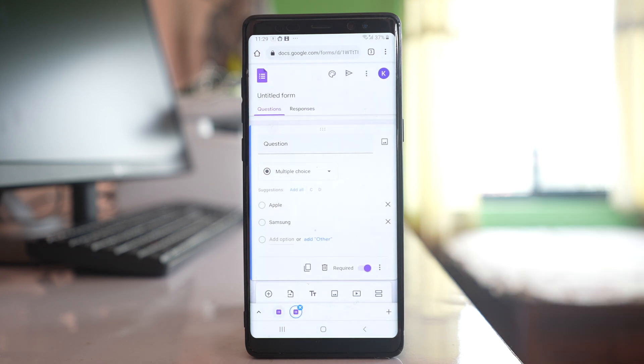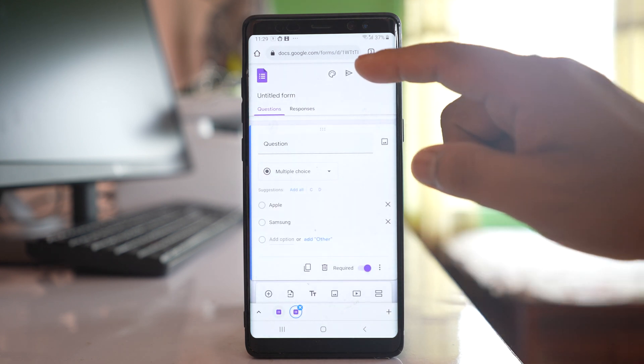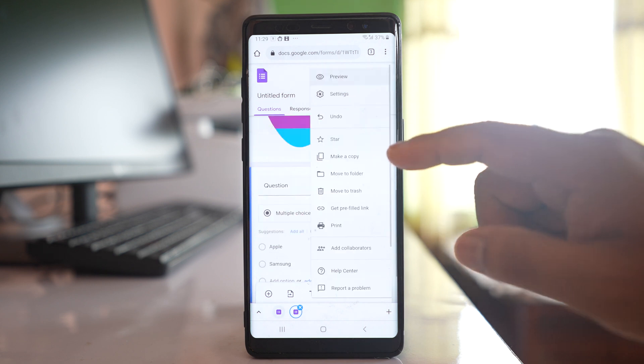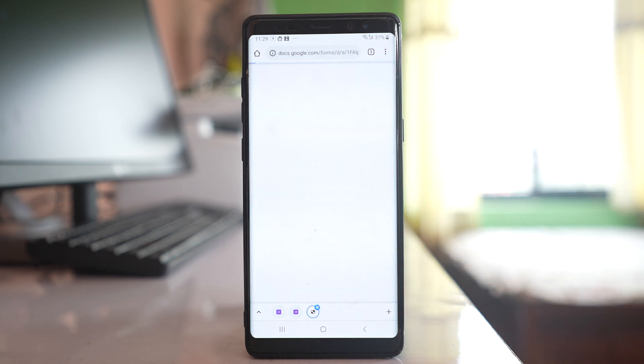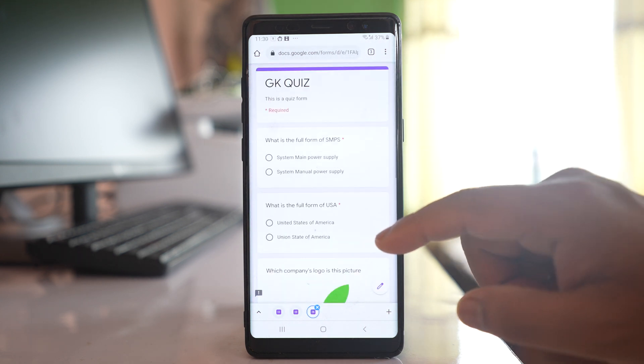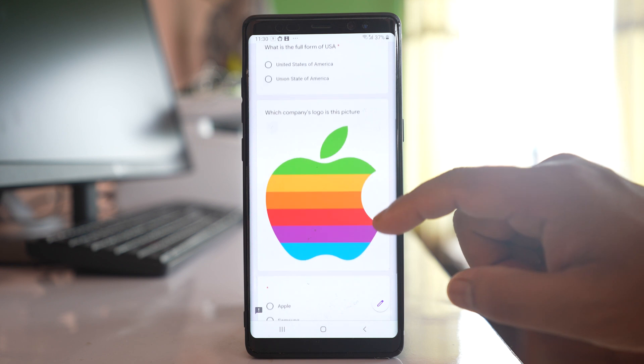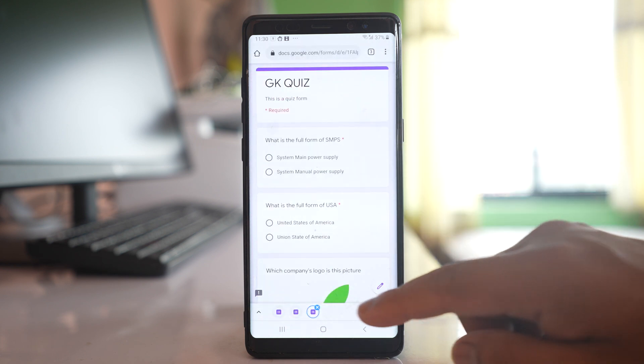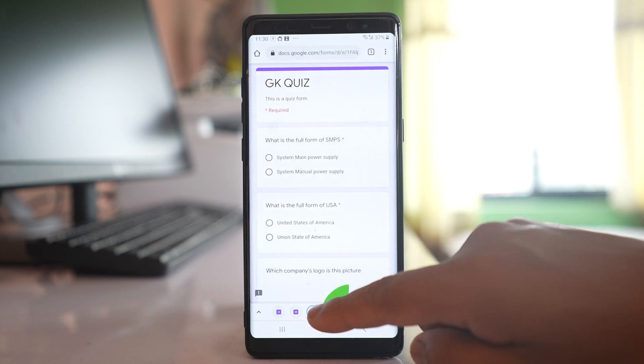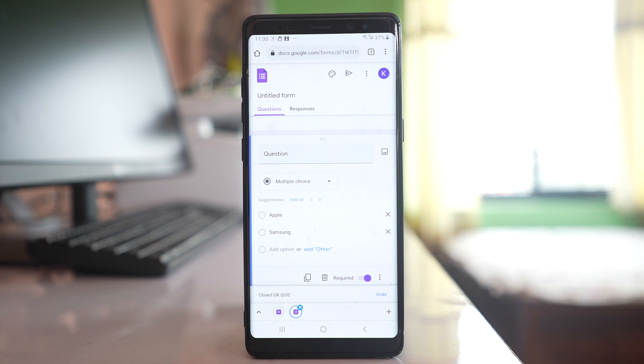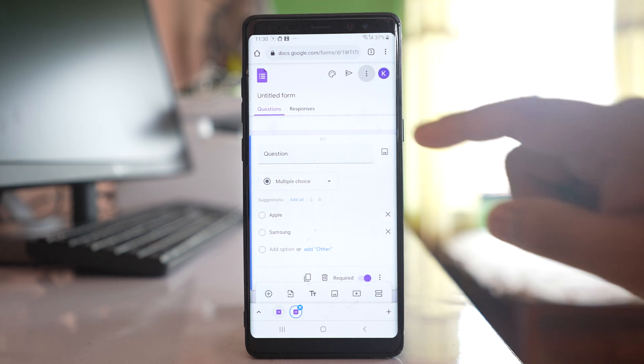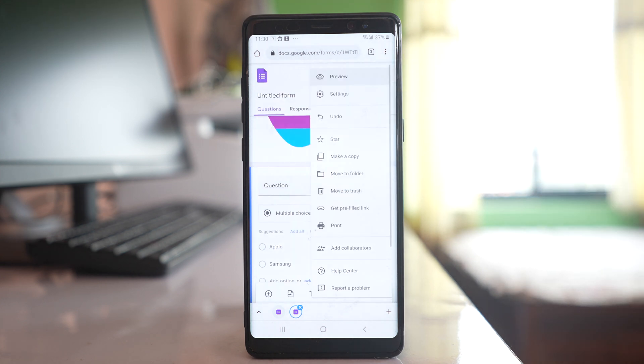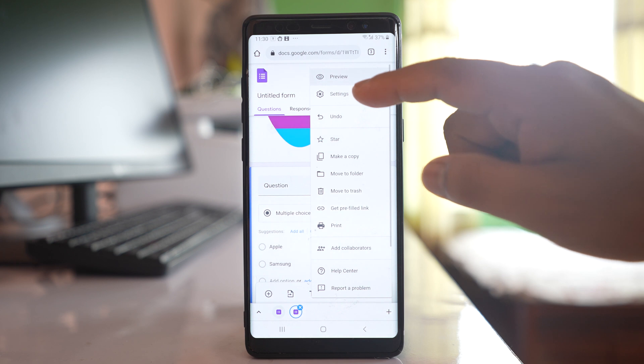I have created a form and if I have to preview it I will tap on this three dotted icons. Preview. This is the preview of the form that I have created. Let me close this one and then let me go to the form and let us again tap on this more options and let us go to this settings.